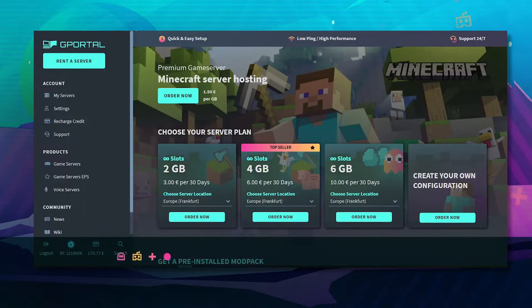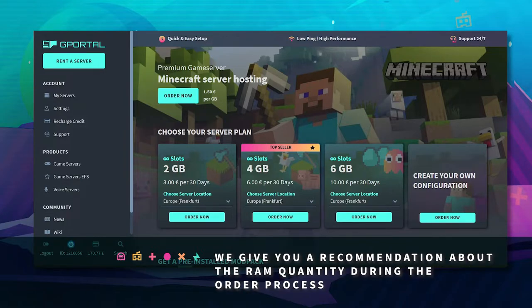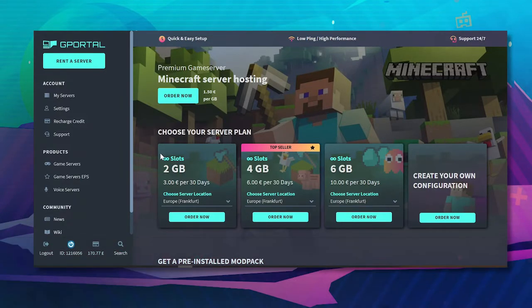If you decide on a certain mod pack a certain amount of RAM is recommended and I'm going to show you how to set up a server so you don't have to worry about that.